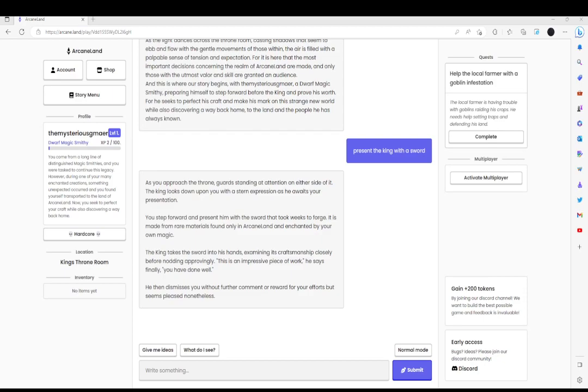Examining its craftsmanship closely before nodding approvingly. This is an impressive piece of work, he says finally. You have done well. He then dismisses you without further comment or reward for your efforts, but is seen to please nonetheless.